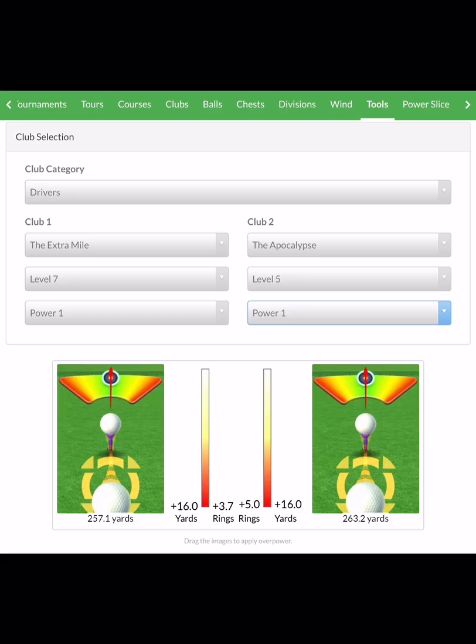Just to show you a couple of other different clubs and a good way to find their max OP: Extra Mile level seven has 3.7 rings of total overpower, and APOC five has five rings of total overpower. All these charts were calculated the exact same way as the Thor's Hammer five — I pulled back as precisely as I could to the tip of each ring and recorded what the ring section was showing as far as rings on the ground.